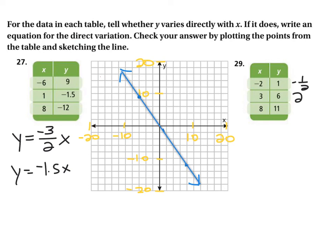So for problem 27, the answer is yes — it does vary directly with x, and we plotted those points and sketched the line. For problem 29, the answer is no, it doesn't vary directly, so we can't write the equation, graph it, or connect it into the line. We're done.